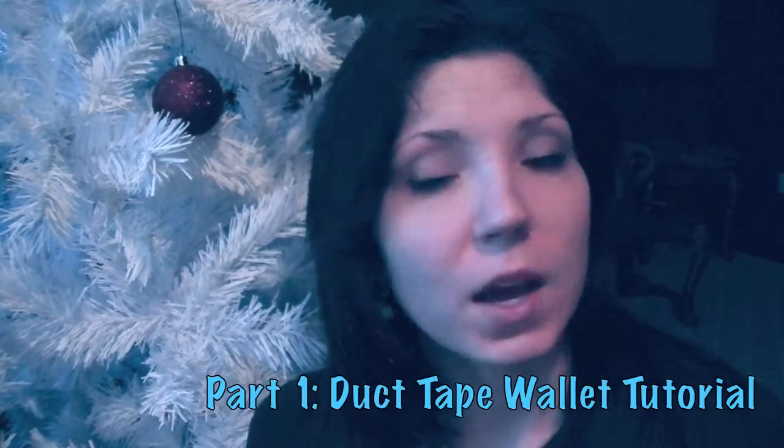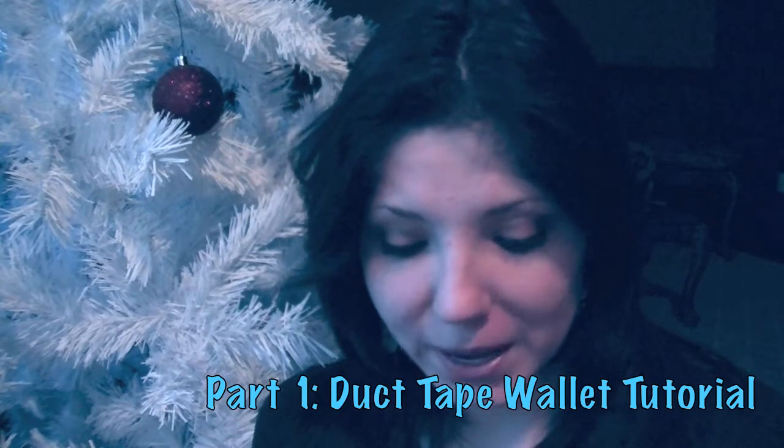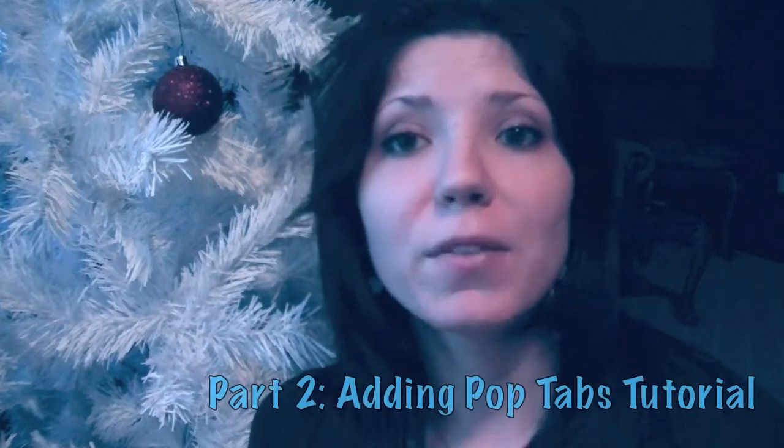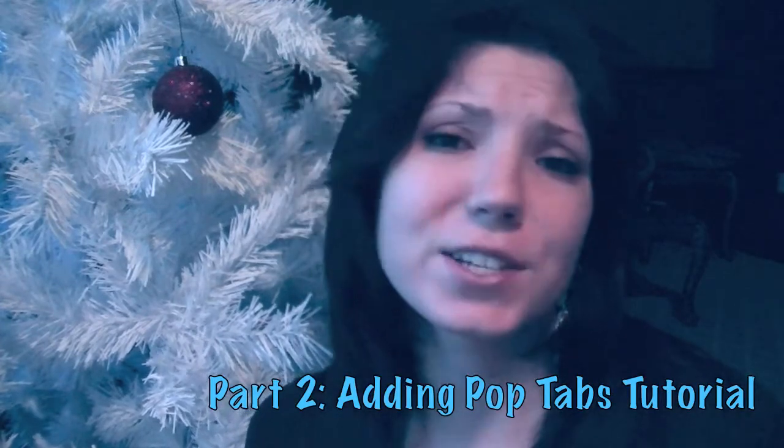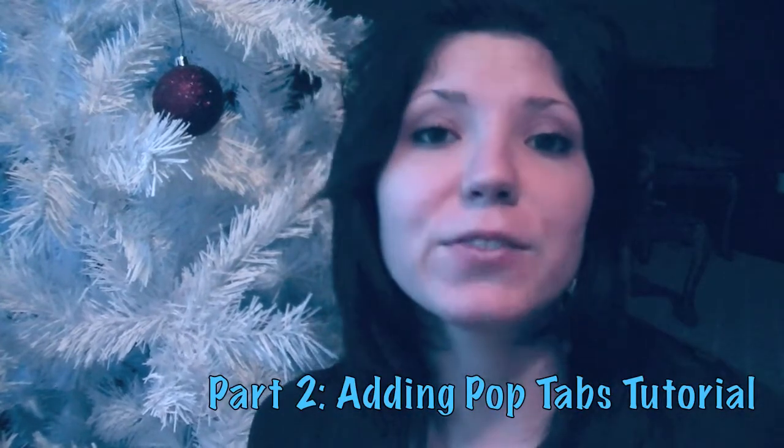Hi everyone, it's Tatiana back with another craft video. For today's video I'm going to show you how to make a pop-tab duct tape wallet. This is going to be part one of this video in which I'm going to show you how to make a duct tape wallet. If you have one, good for you. Wait until part two. But for those of you that don't know how to make a pop-tab wallet, I'm going to give you my version of it.